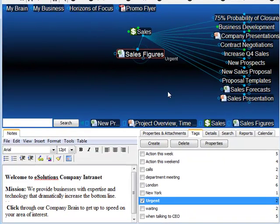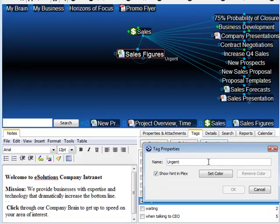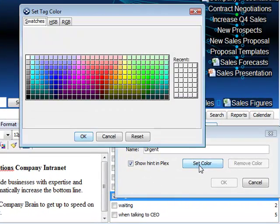I'd like my Urgent tag to really stand out when I'm seeing it next to the thought in Personal Brain. Therefore, I'm going to edit the tag properties for Urgent and have it appear as red.